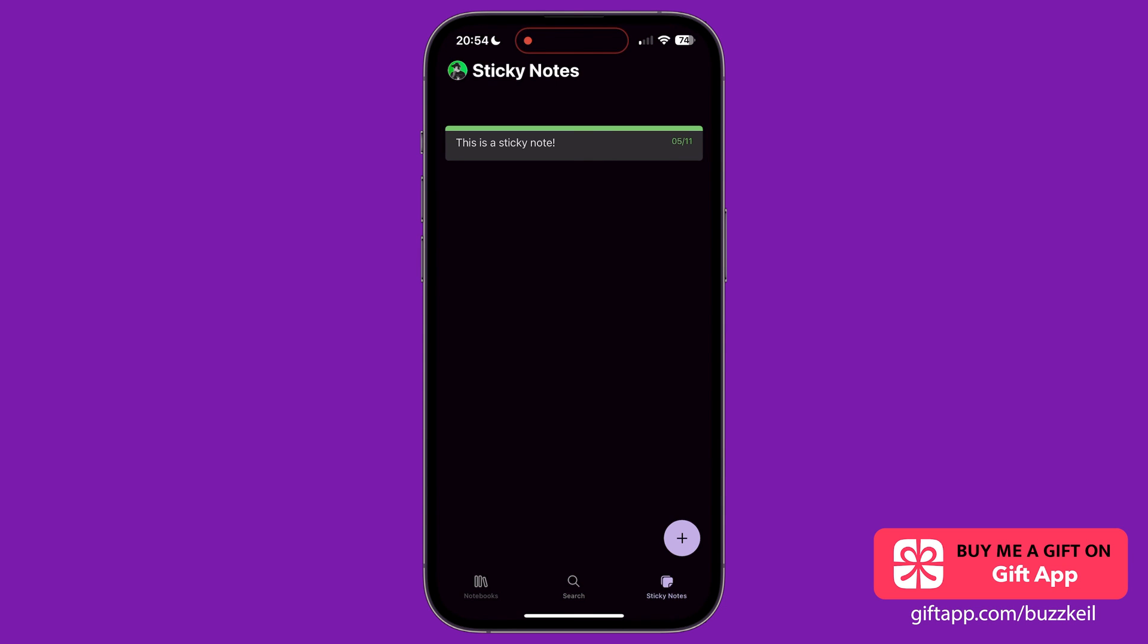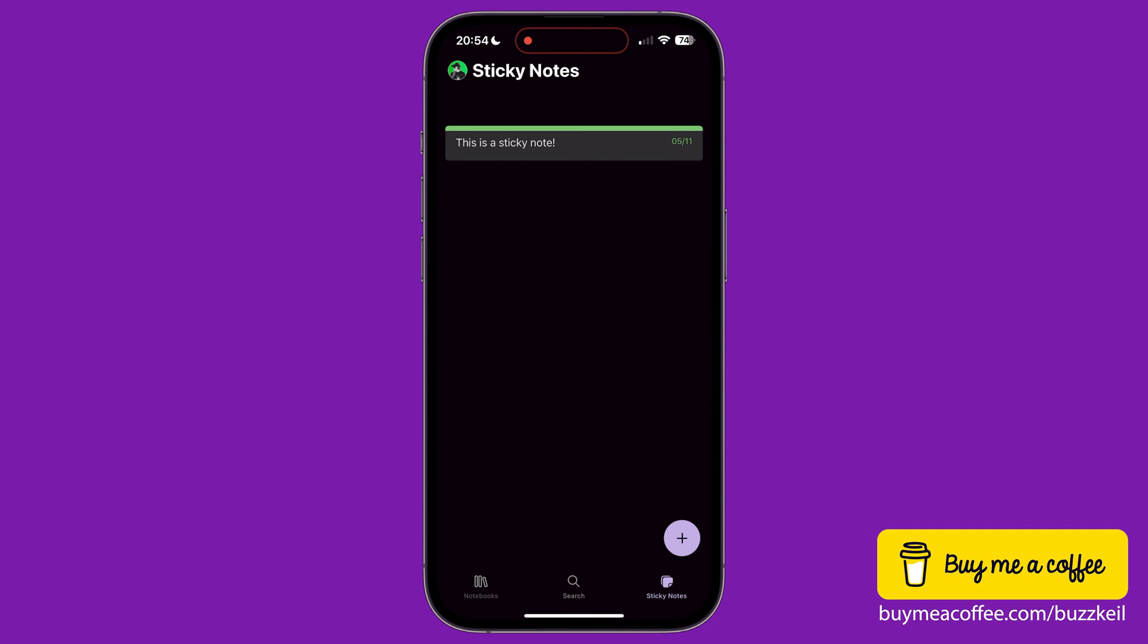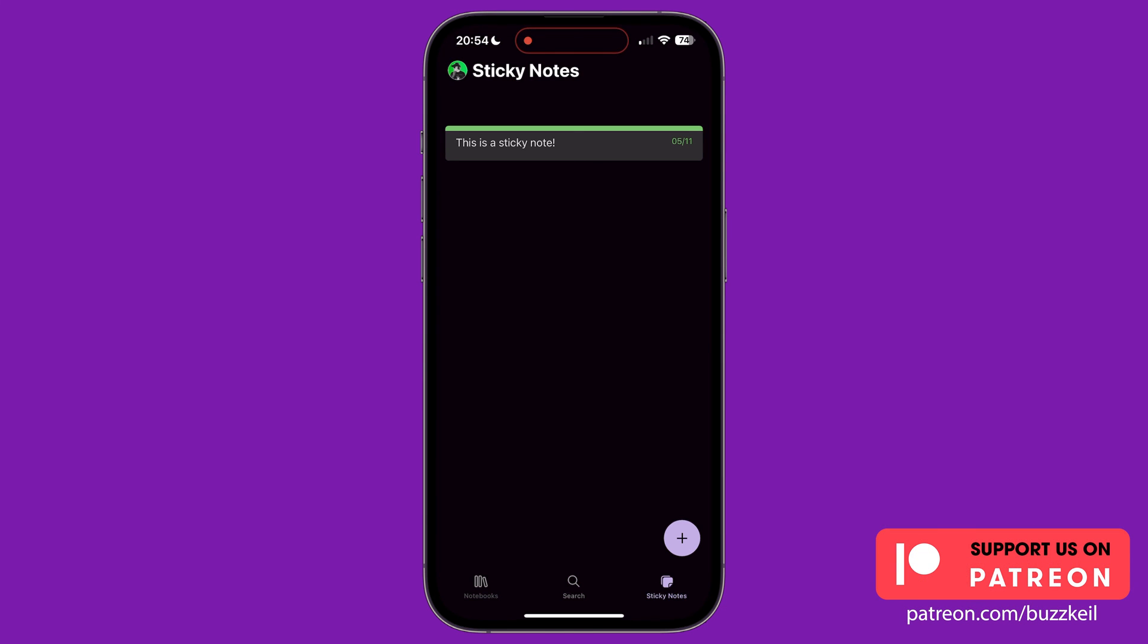Sticky notes are like post-it notes in real life, allowing you to make small notes for important items, which are then saved to a notebook. Tap sticky notes on the bottom menu to show any sticky notes you currently have.